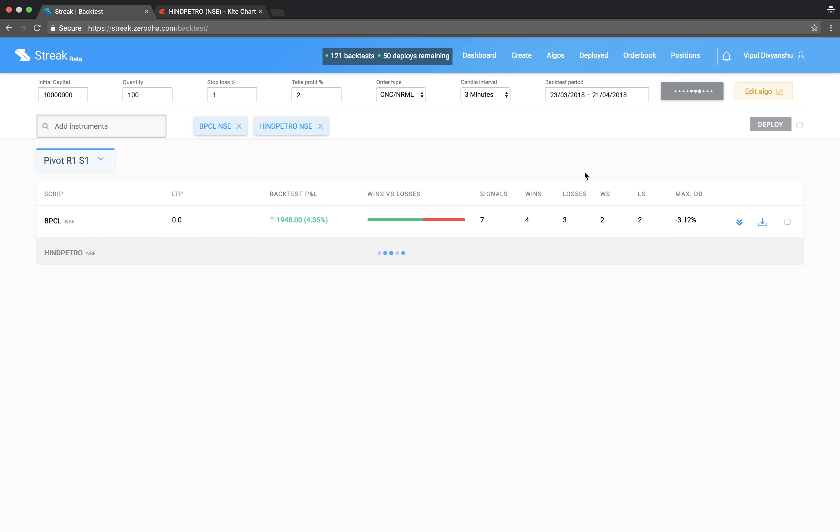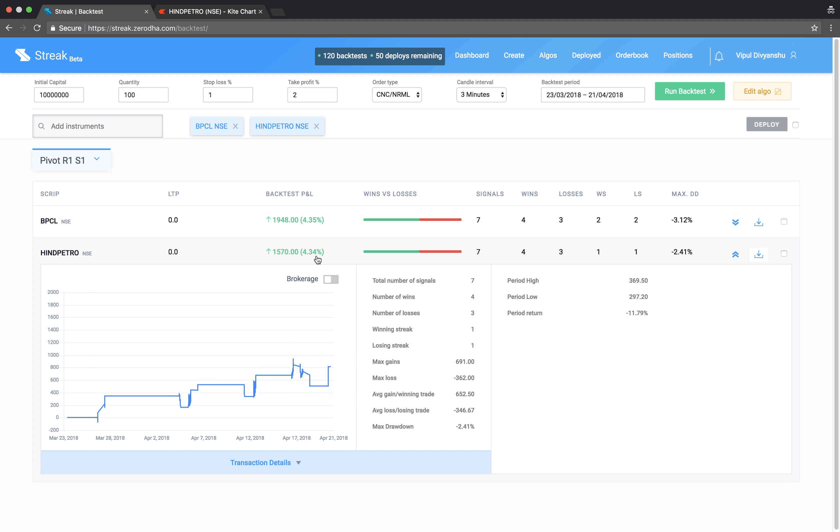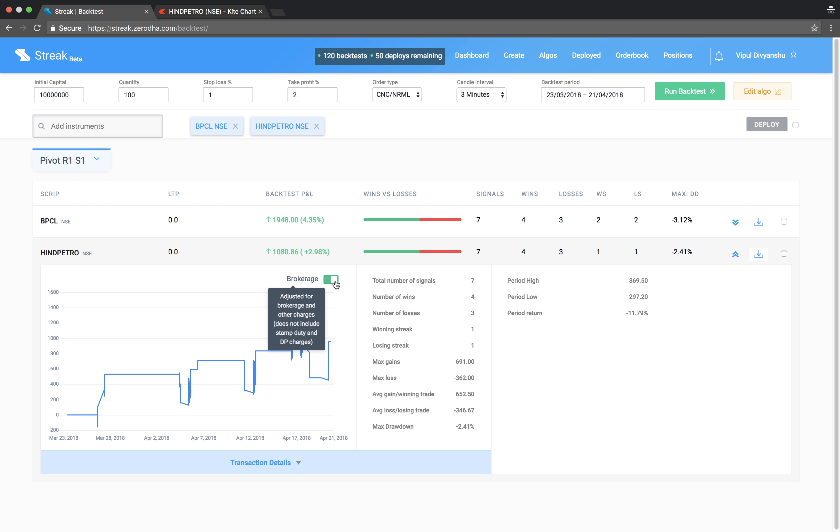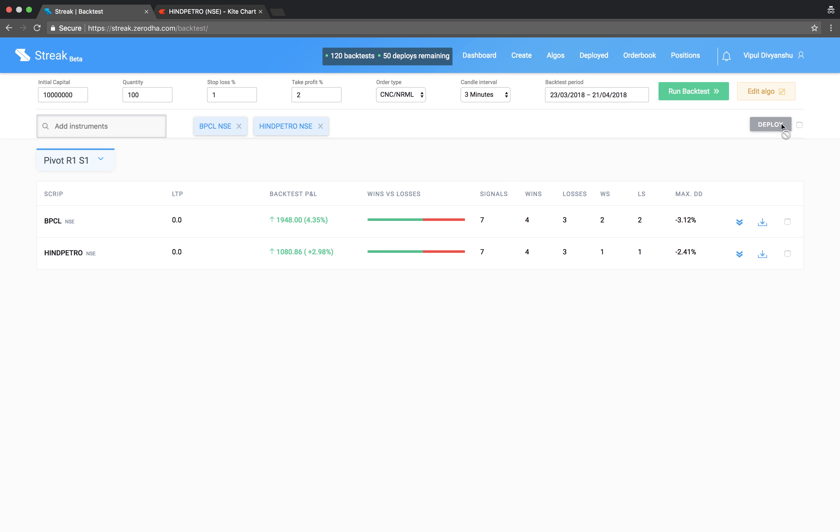The backtest results show the performance of each script on this algo. You can account for the brokerage in your P&L by turning on the brokerage button. The brokerage charges applied here do not include stamp duty and DP charges.